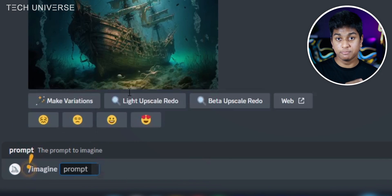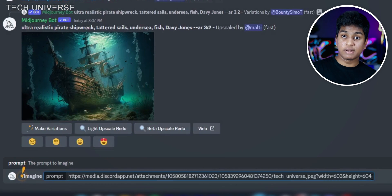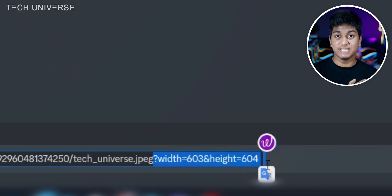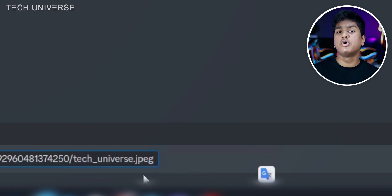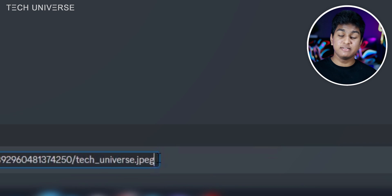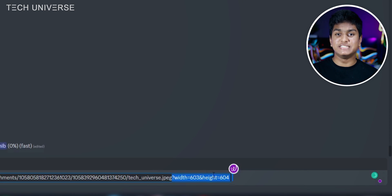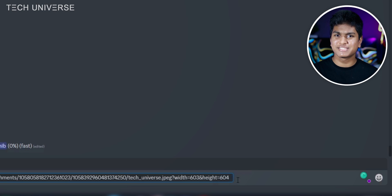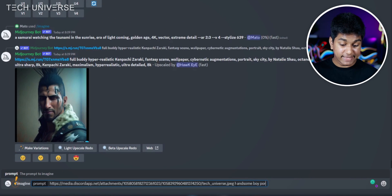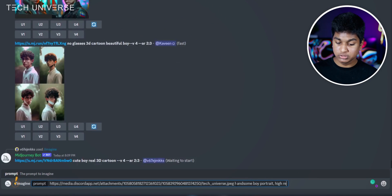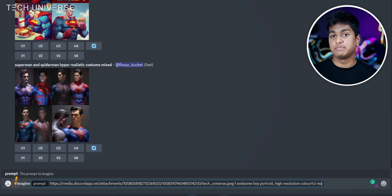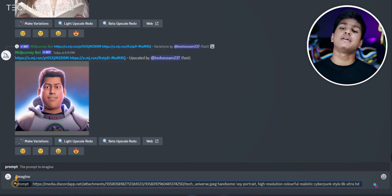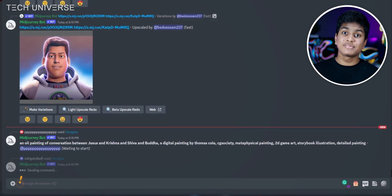Paste the image address that you copied previously. If you need a one-by-one image, delete any extra words after the image address. If you want the AI to generate an image the same size as your original, you can skip this. Next, type the description of the image you want. For example, I'm typing: 'handsome boy portrait high resolution colorful realistic cyberpunk style 8K ultra HD.' After typing your command, press the Enter button.